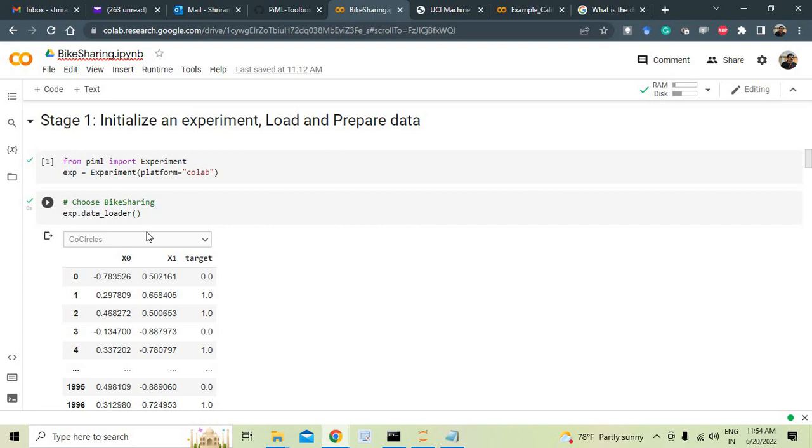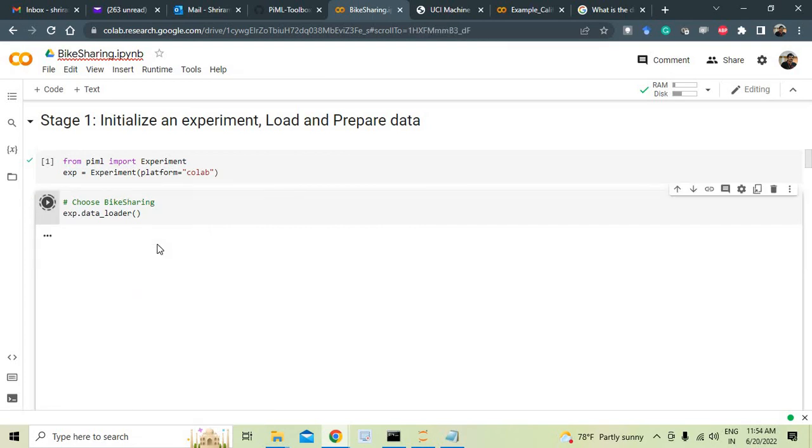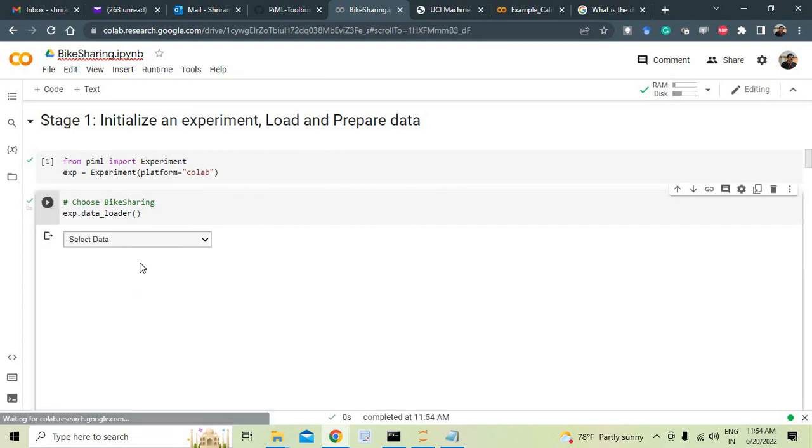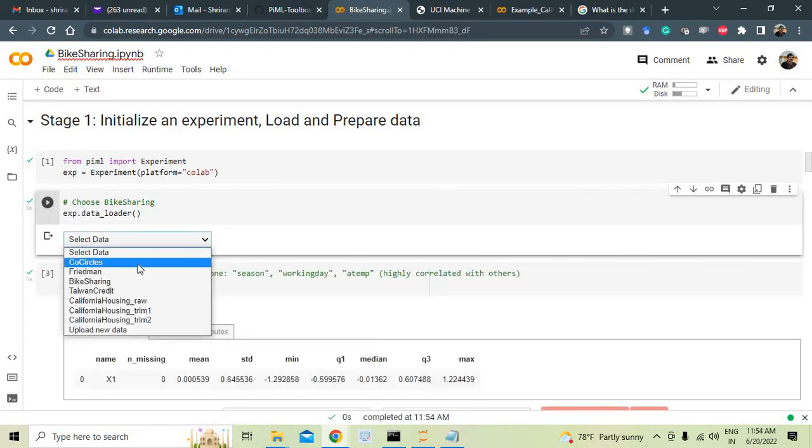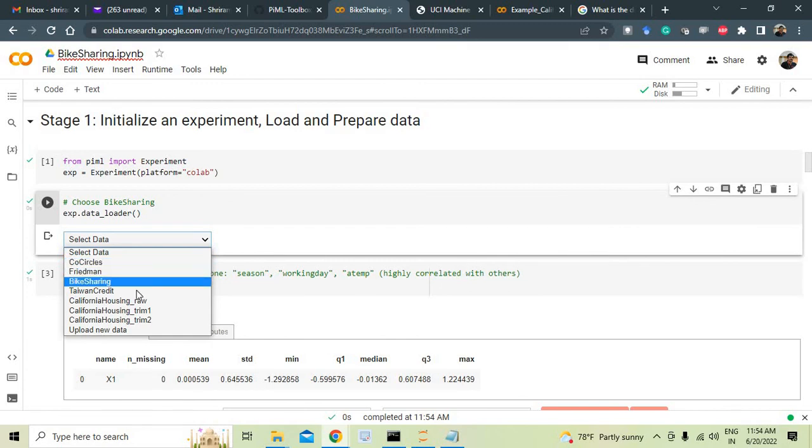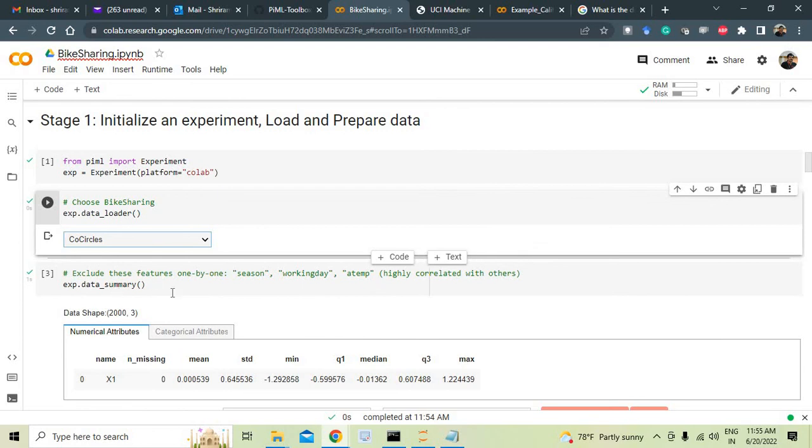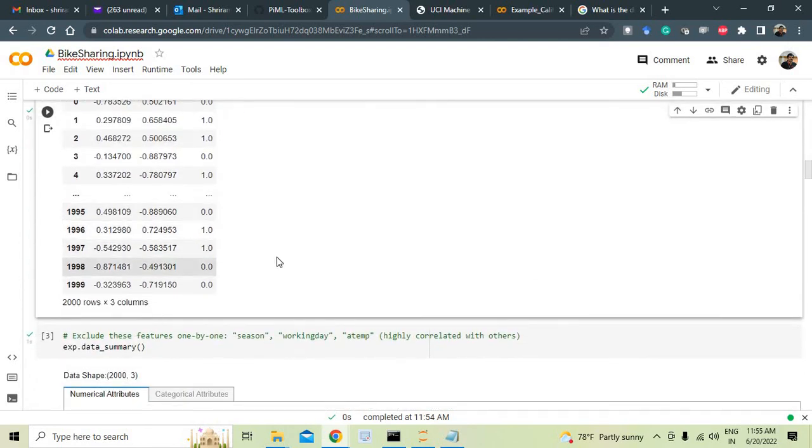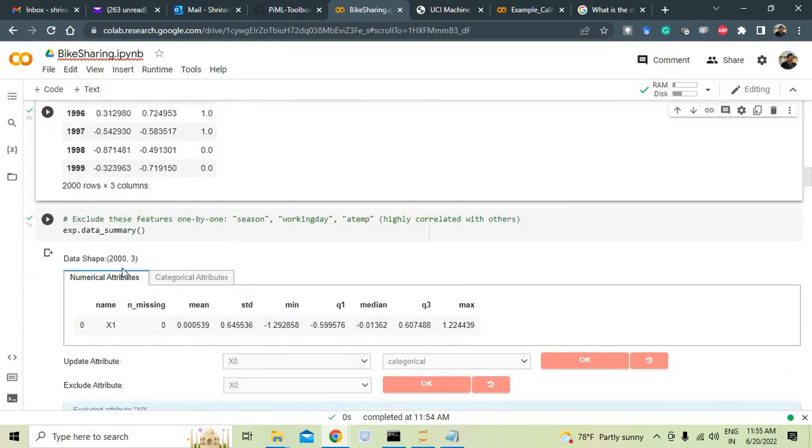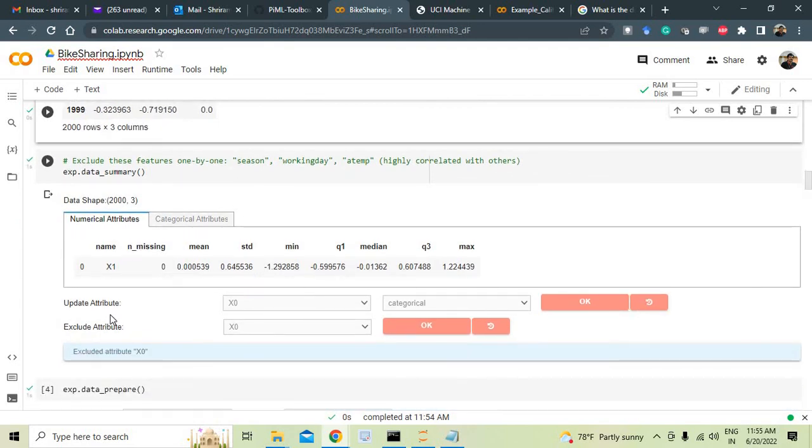Once this is done, each step of the code you can see: you can initialize an experiment, load and prepare the data. You can choose the bike sharing or which data you want. You can select which one do you want: core circles, Friedman, bike sharing, Taiwan credit. You can select whatever you want and immediately you get the results. This becomes very easy for you to use.